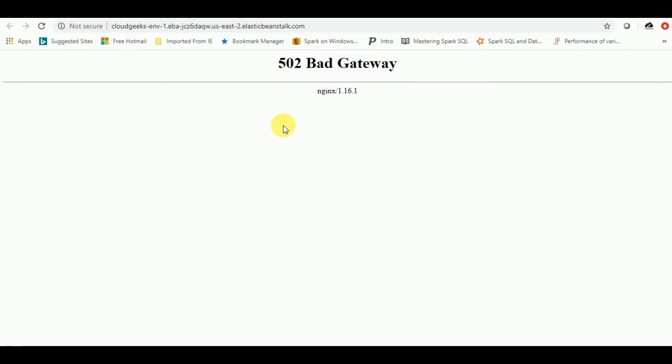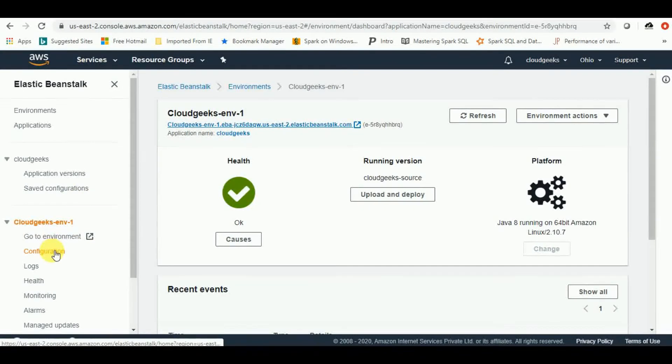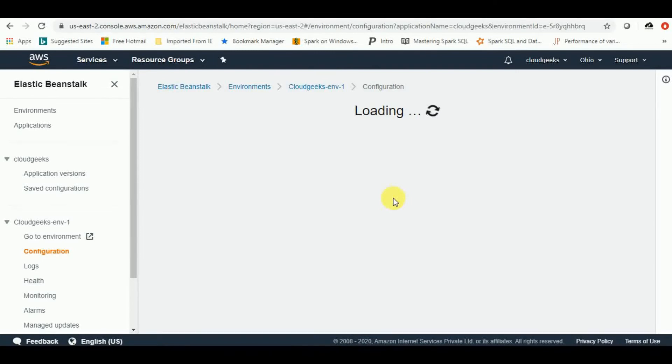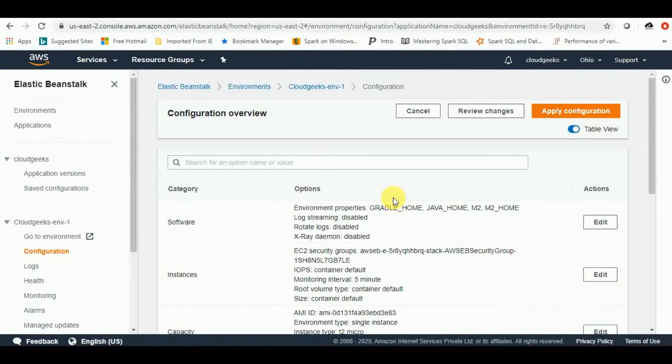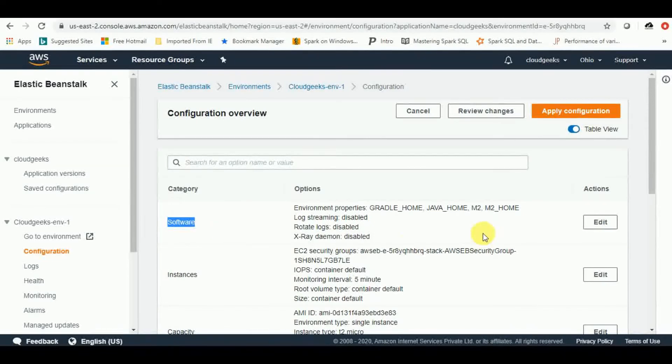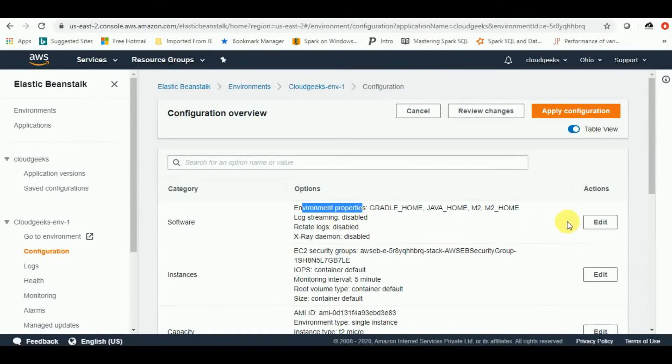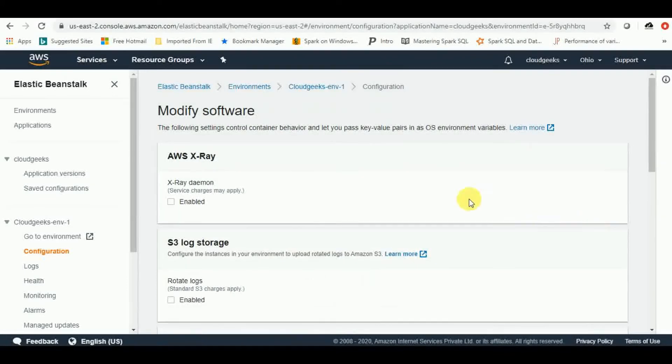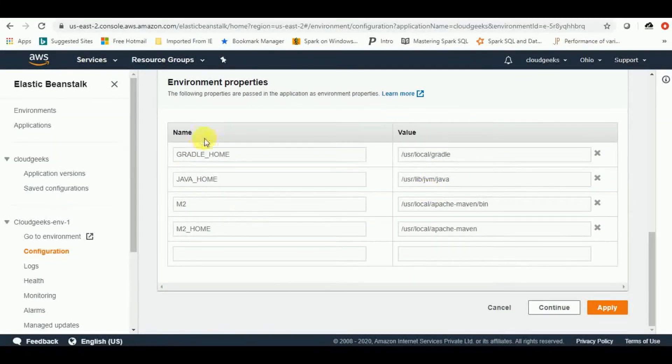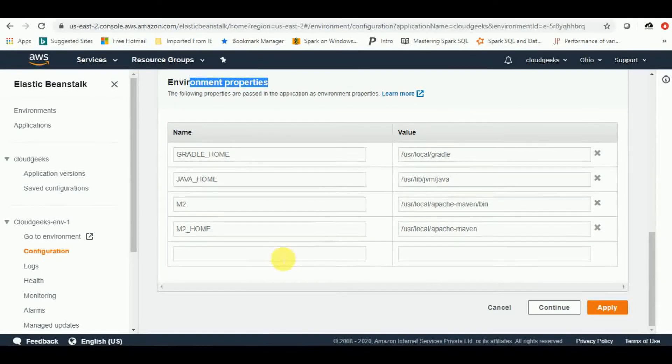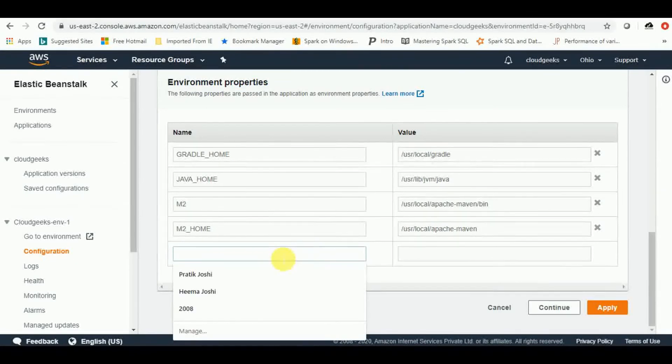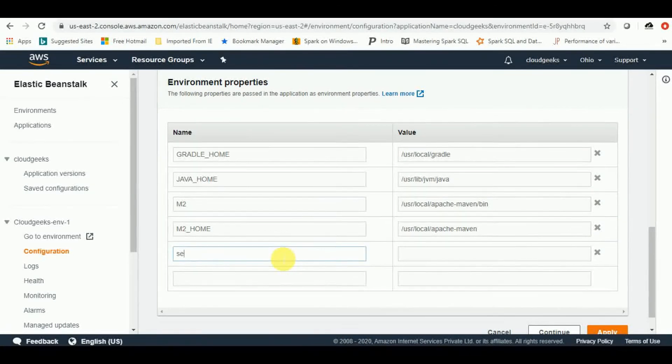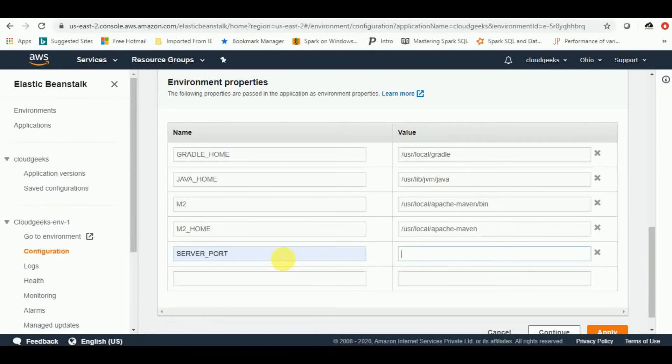I'll take you through the path that how we can configure it. So let's jump back to our console and we have to go into this configuration option over here. Then the first option which we need to go is this software. So here we can provide all the environment related properties. We need to go and add it, that property, drag it down and here in environment properties, you need to provide the server port as 5000. So let's give it a try and then 5000.